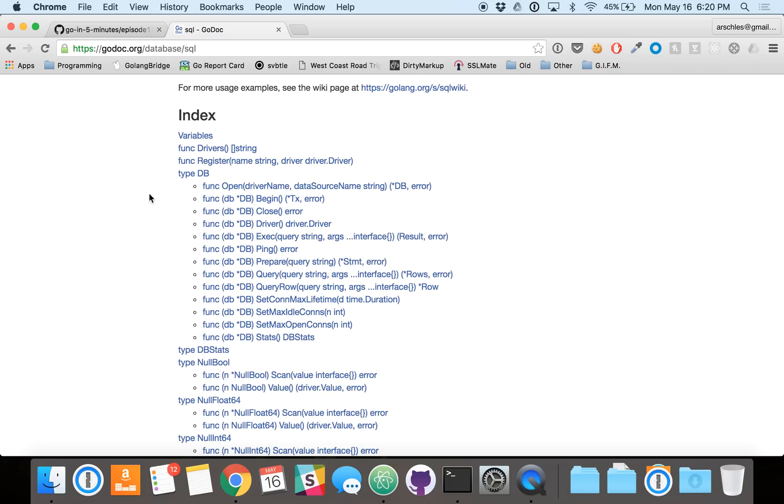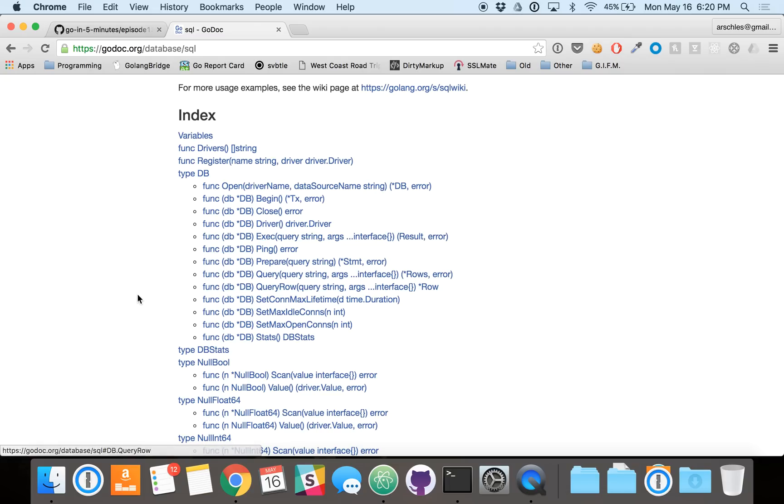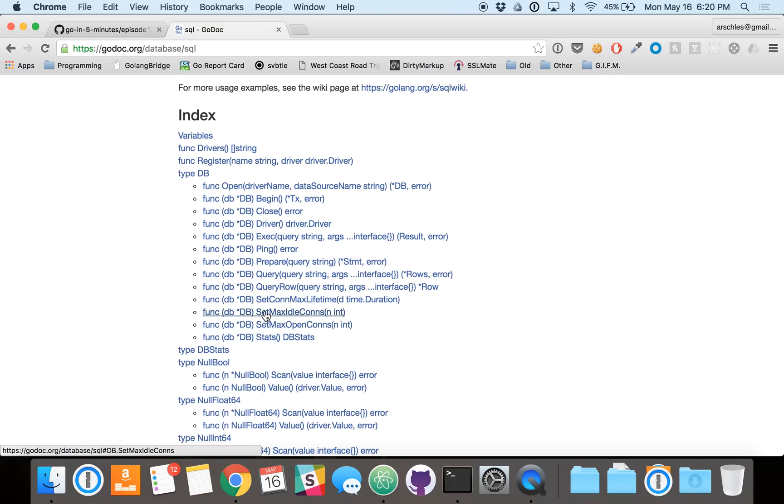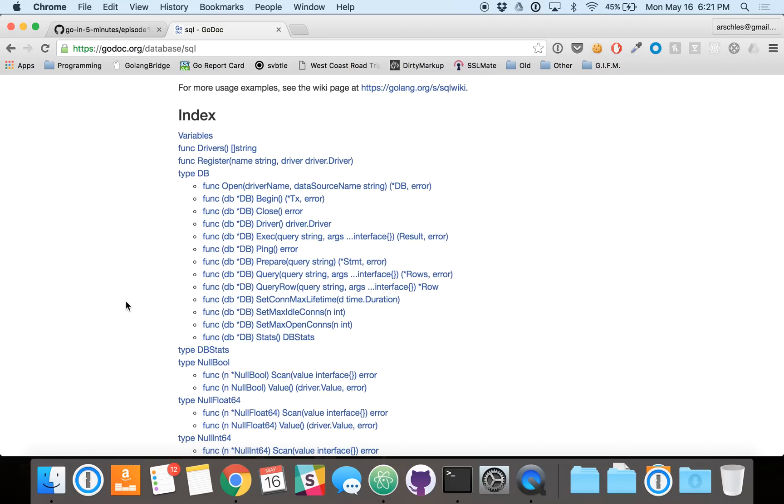And then we'll see today some usage of this exec function and the query row function. And the concepts we learn from there will translate across the board to things like prepared statements here, transactions over here, and also you'll be able to extrapolate some things and figure out how to use some of these tuning parameters here.